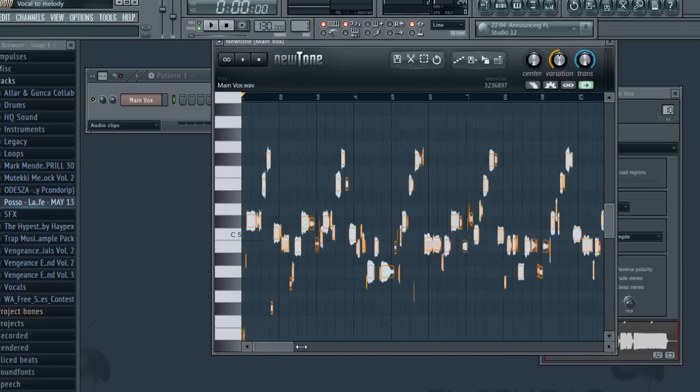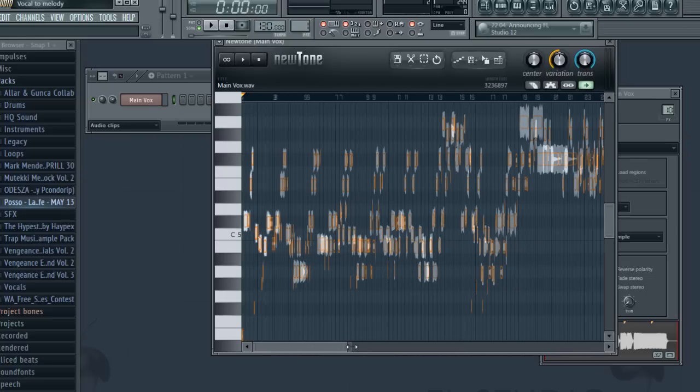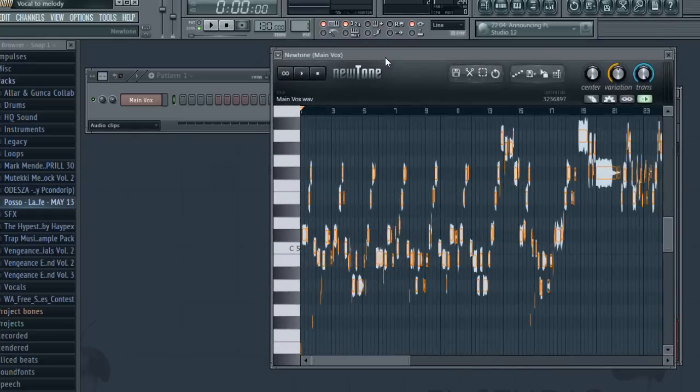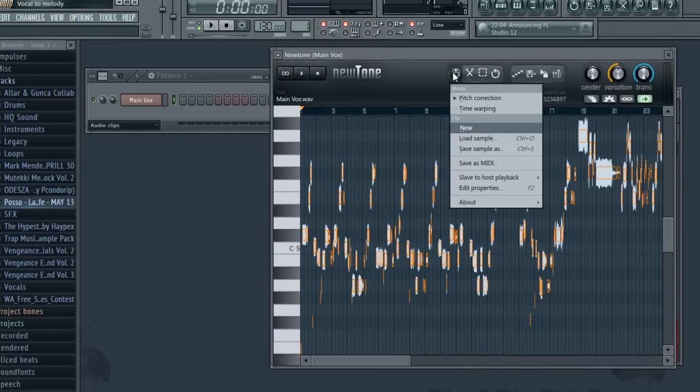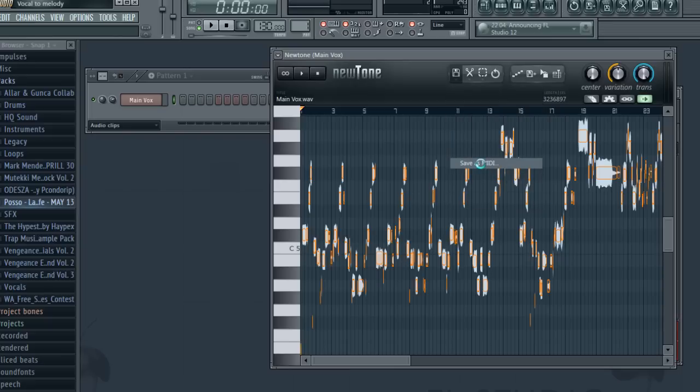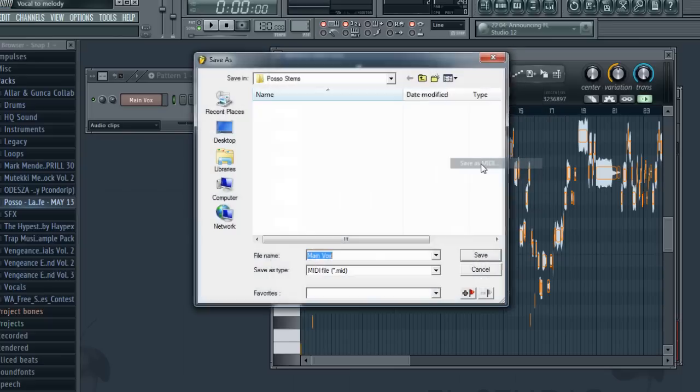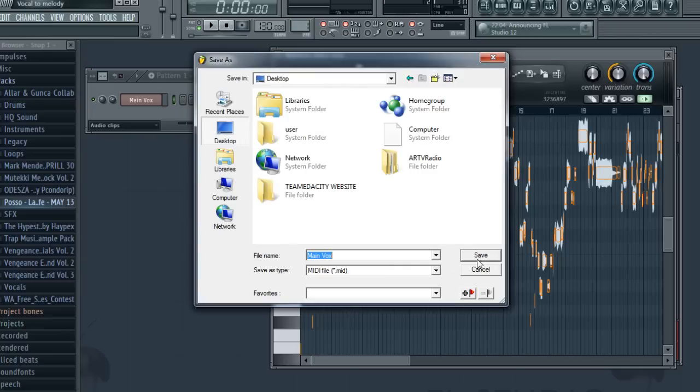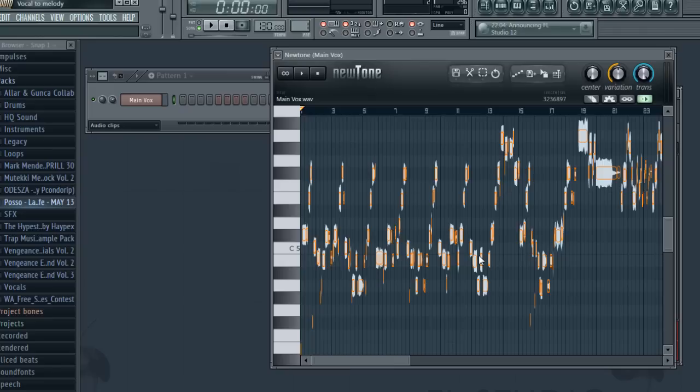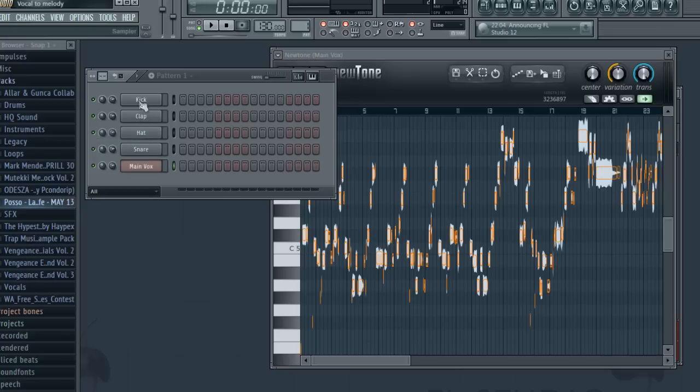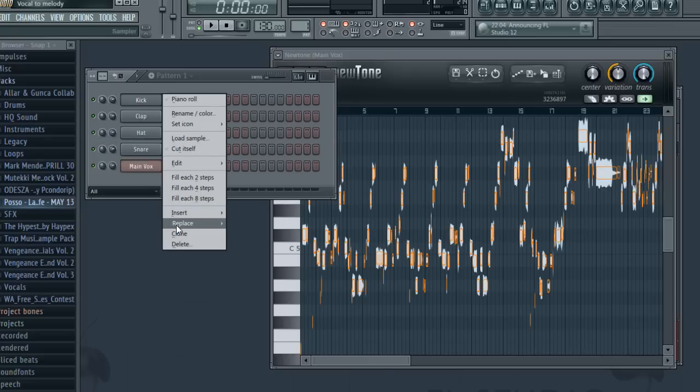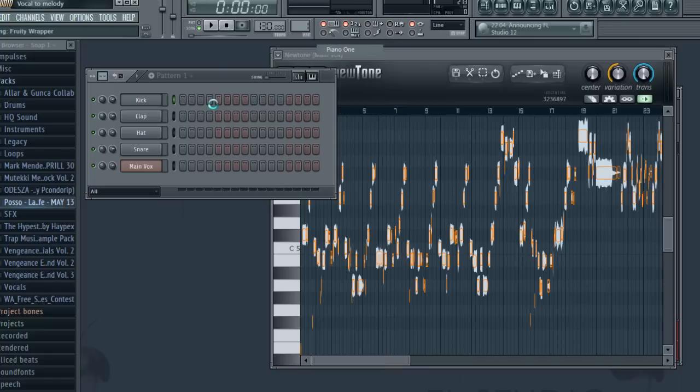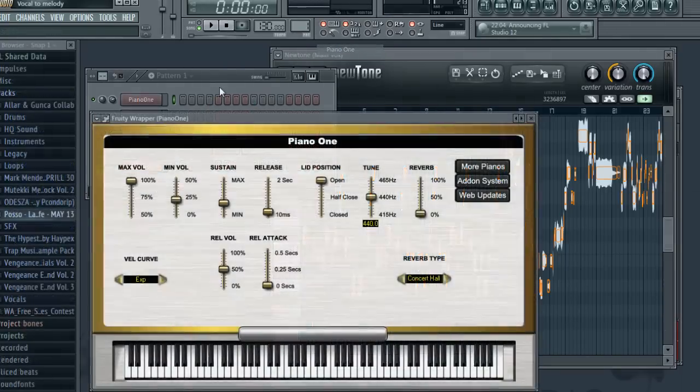So from here what you want to do is convert it into MIDI. You want to go over here, you want to click save as MIDI. You can see I have one, I'm just gonna save to my desktop. So that's saved already and I'm just gonna open up any plugin here. Piano One's just fine.